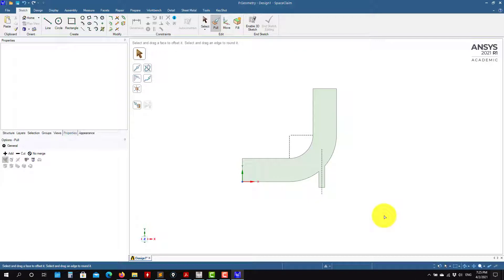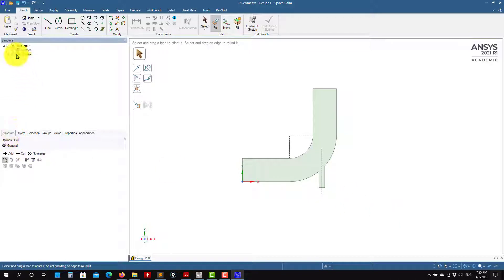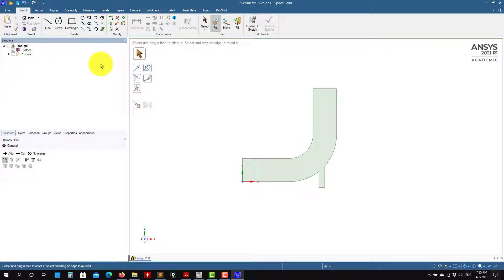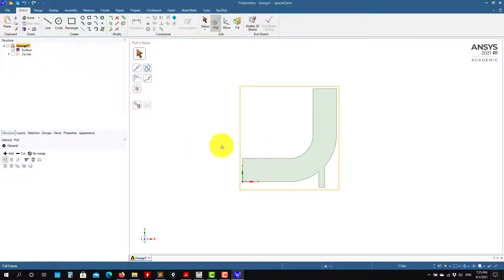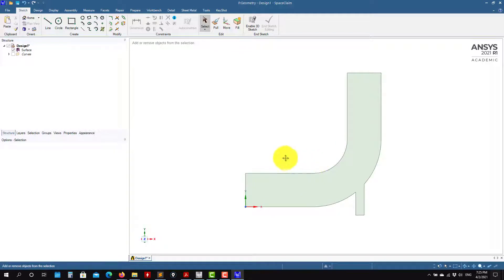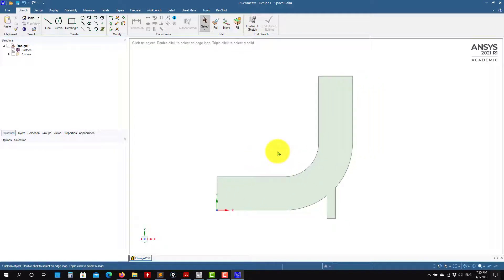Let me go to structure. See here — you don't want to see the curves, just hide that one. There's no problem; this is not imported into meshing. Press Escape to get out of the tool option. So you have the geometry, and this is the geometry that we're going to import into the meshing tool.